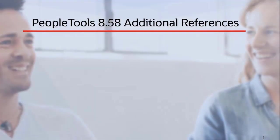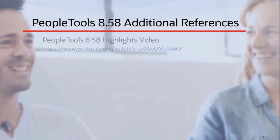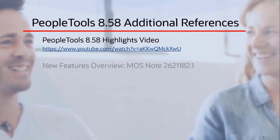For additional features in PeopleTools 8.58, see the PeopleTools 8.58 highlights video or the new feature overview on My Oracle Support. This completes the uptake of PeopleTools 8.58 description.